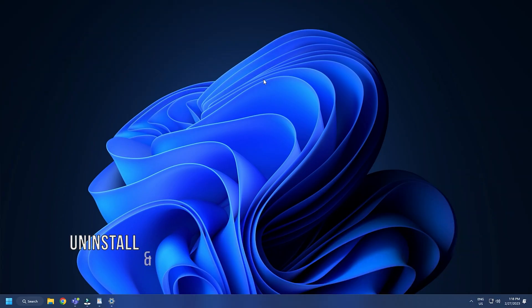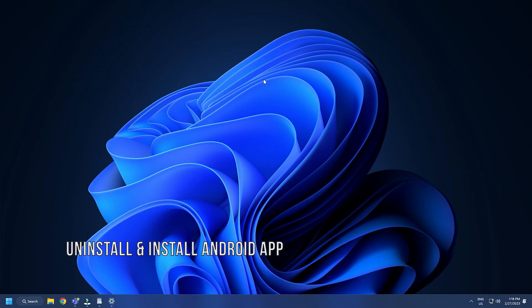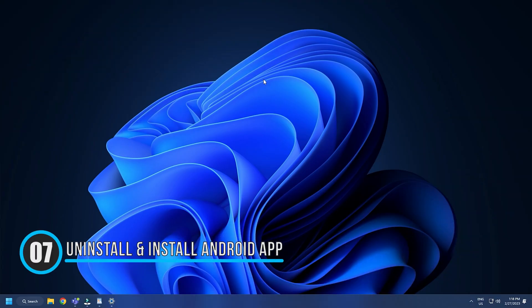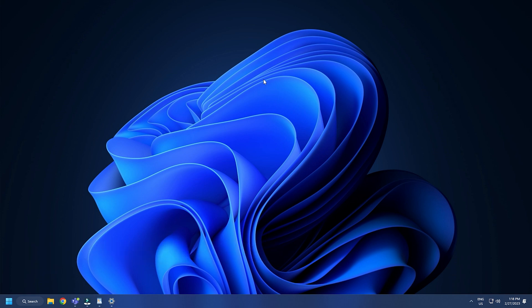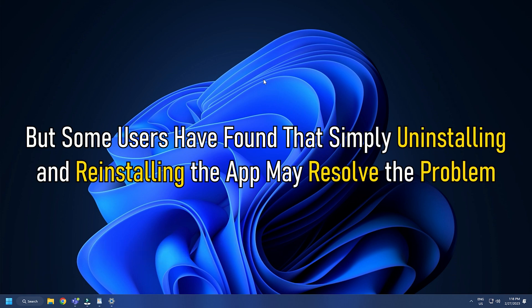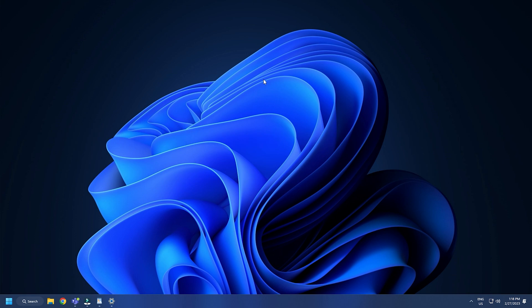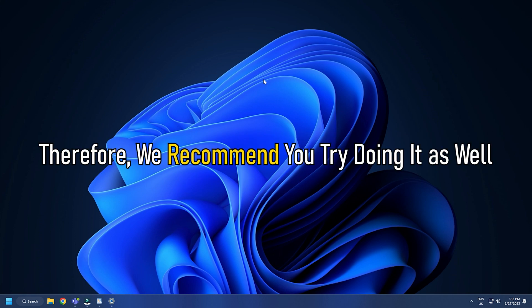Method 7. The Android app you are attempting to run on your Windows PC may be the cause of the issue, but some users have found that simply uninstalling and reinstalling the app may resolve the problem. Therefore, we recommend you try doing it as well.